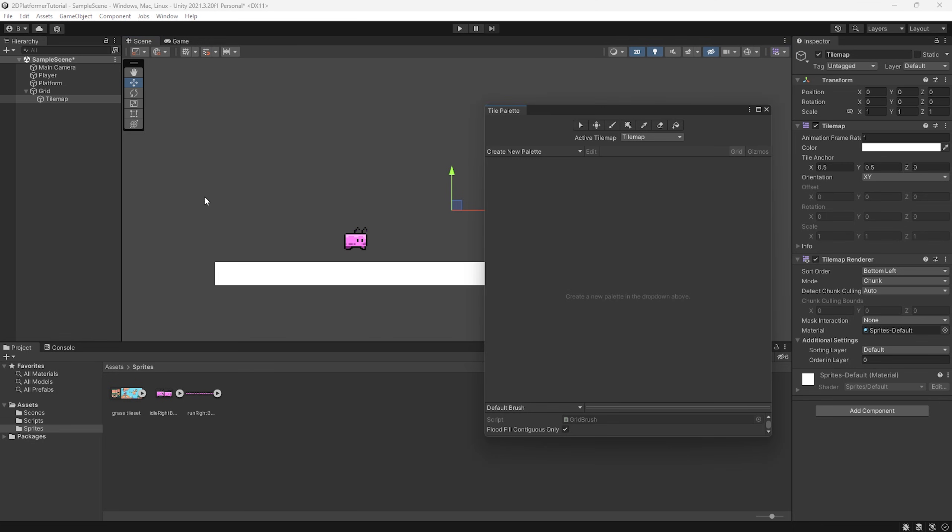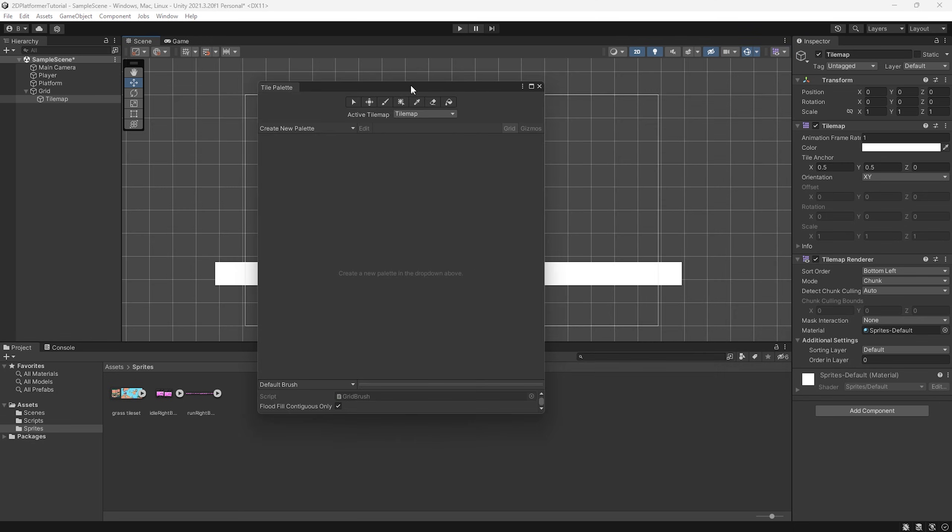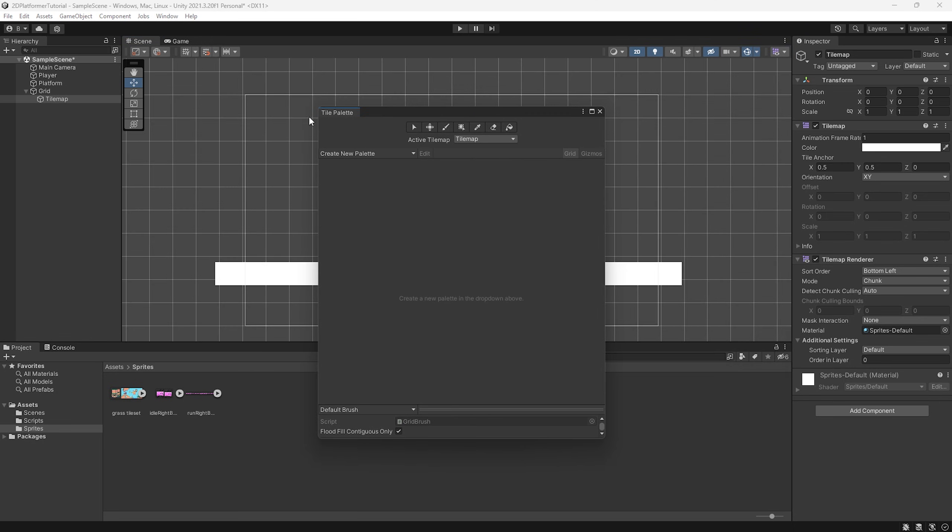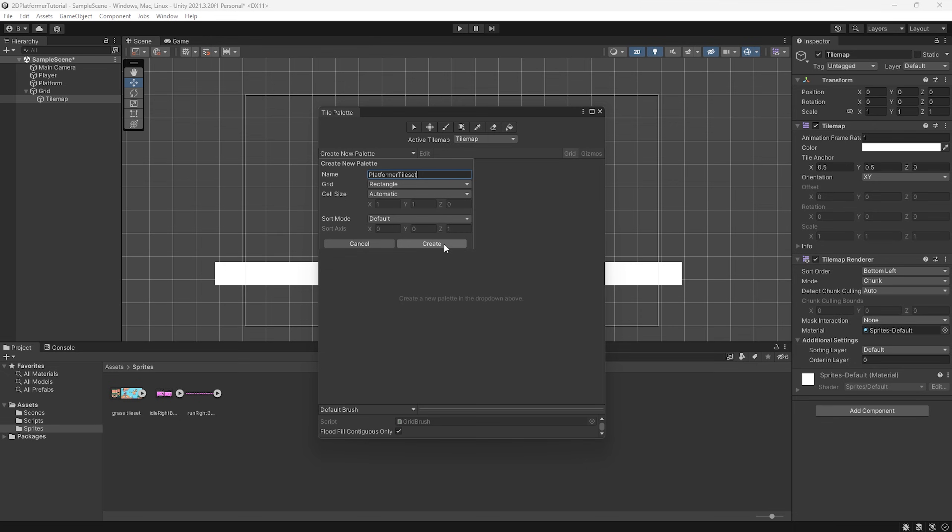Now I'm going to select this here. I'm also going to enable our grid again. And you can see I've got this window that says tile palette. And I'm going to press create new palette. I'm just going to call this platformer tile set. We can leave these settings to default and press create.